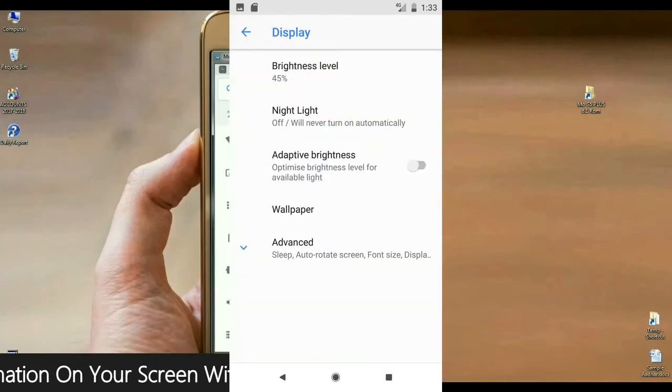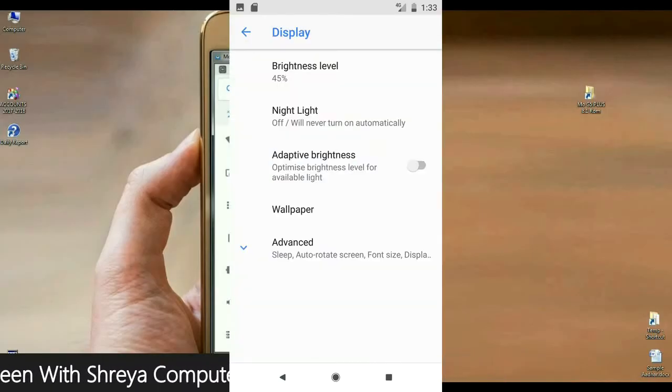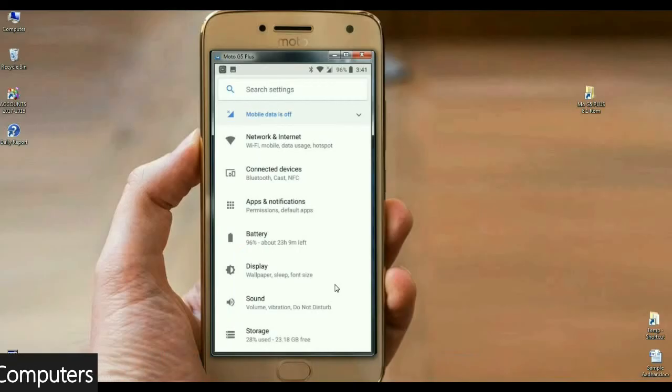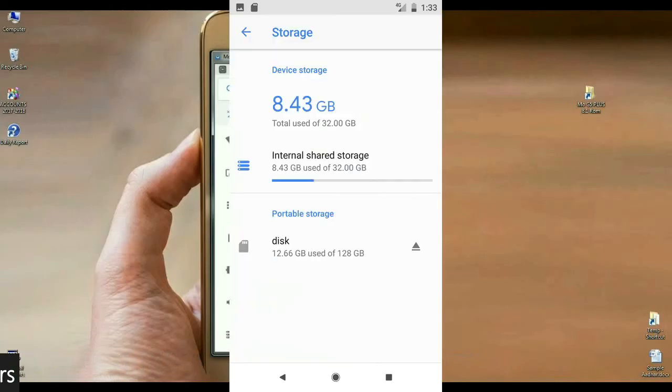We also have sound, volume, vibration, do not disturb. These are all apps we have found in sound options.